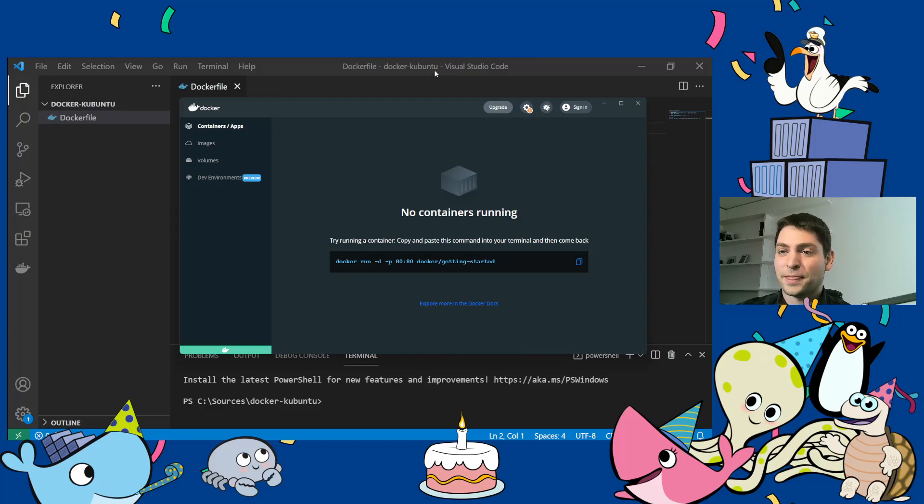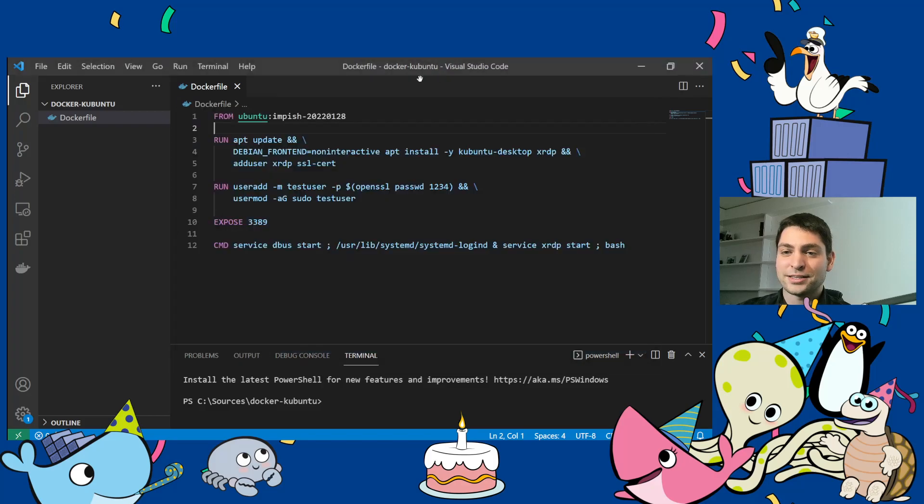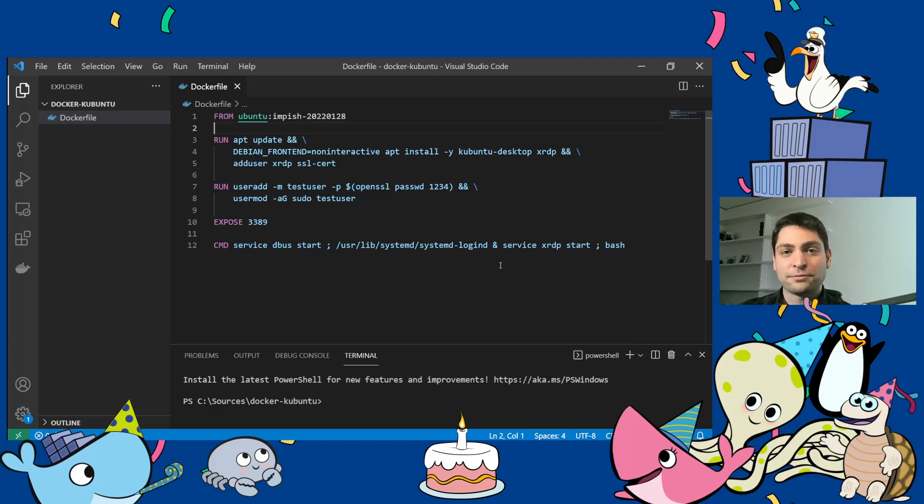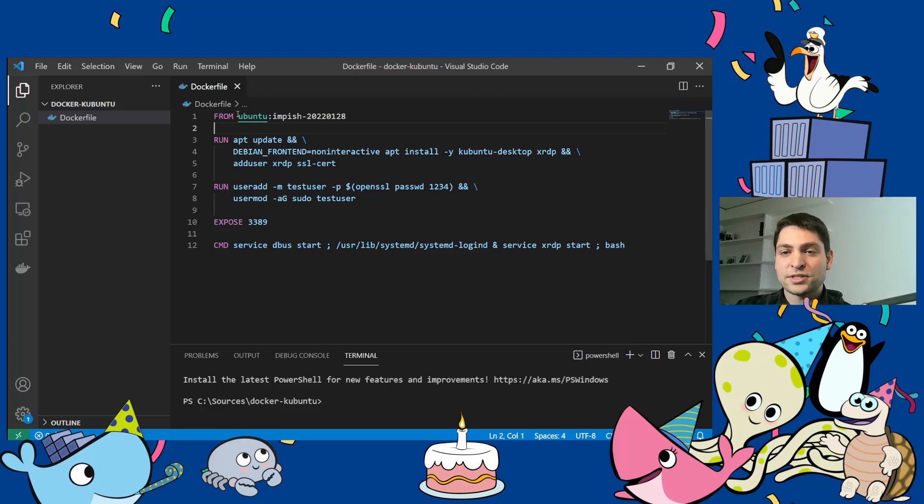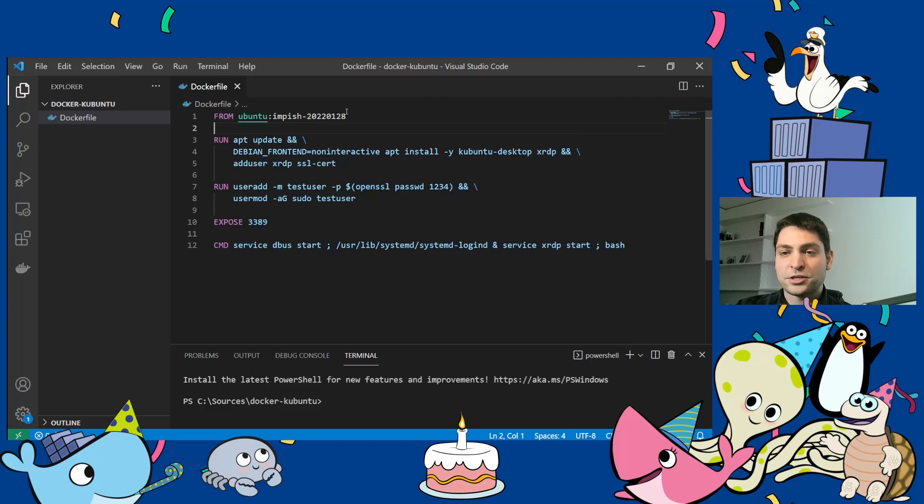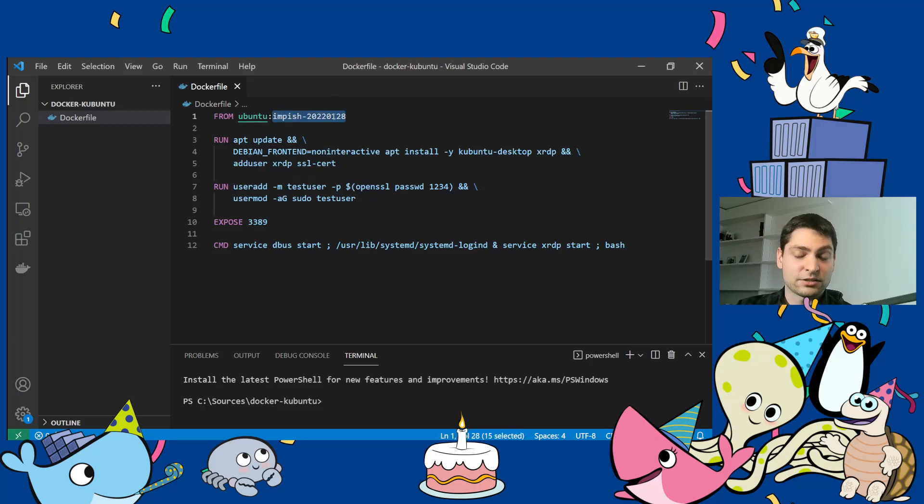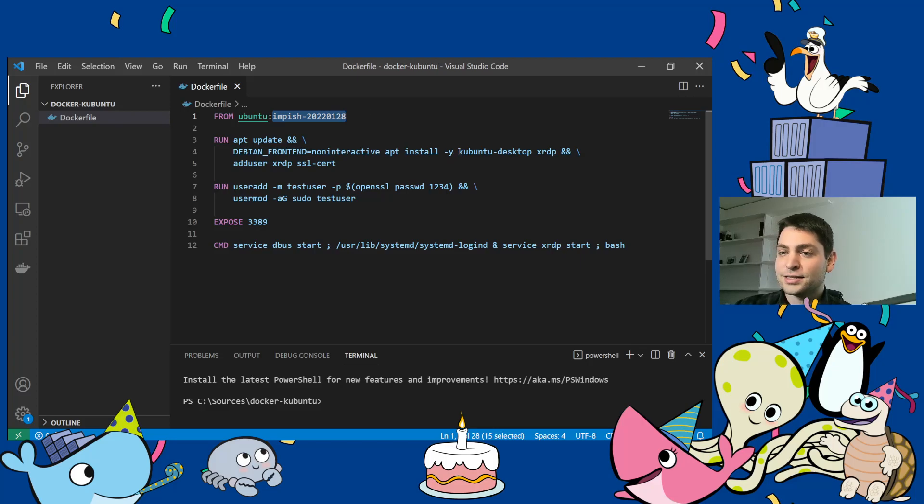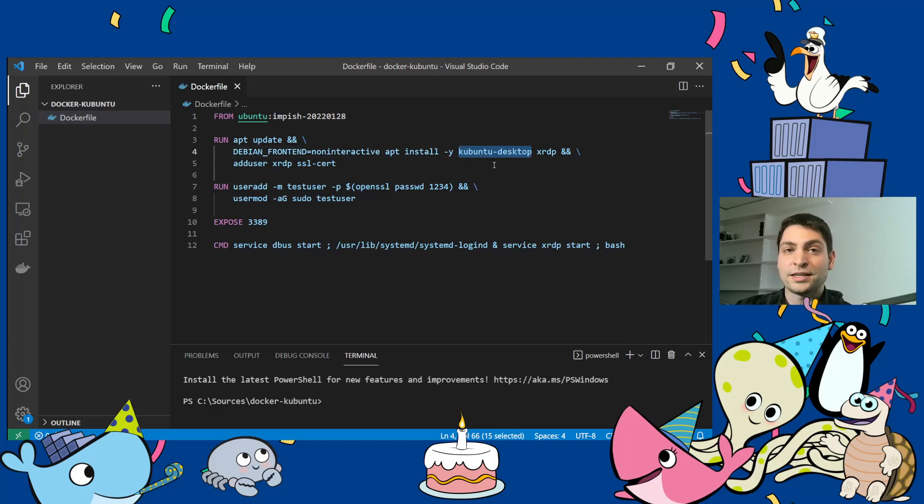So I have prepared a Docker file here, which is a small one, as you can see. And I will briefly walk you through it. So I'm using the Ubuntu image as a base. And the release doesn't really matter, you can use any release you want. I chose this one for no particular reason. And I'm installing the KDE flavor of Ubuntu. So the KDE desktop environment, Kubuntu desktop.